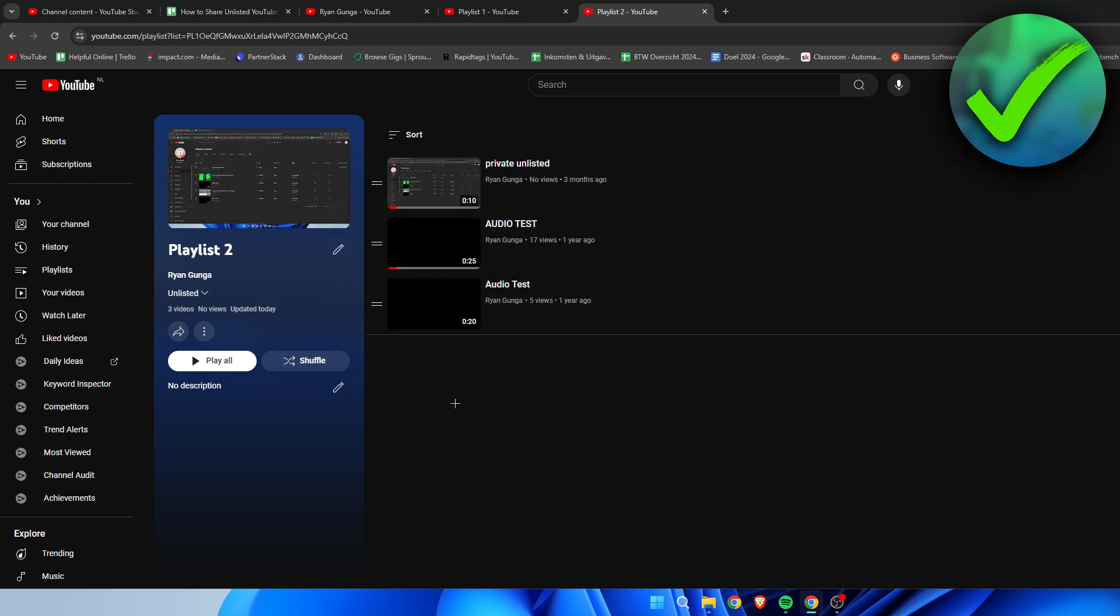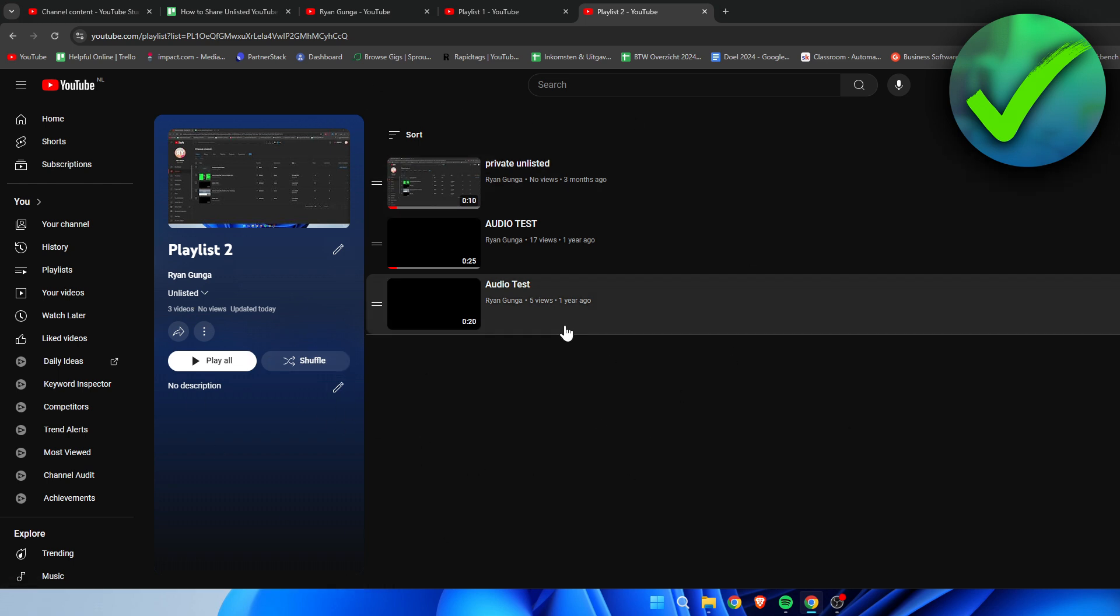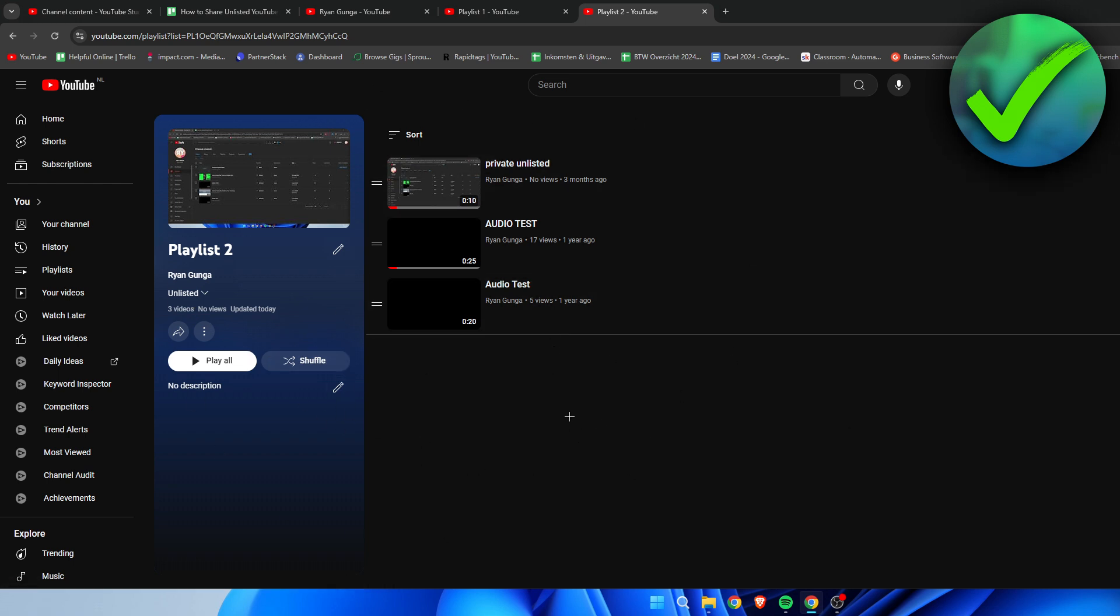You will be able to see it, but the other person will not be able to see that specific video if that video is on private, even though it is in your unlisted playlist. So if you add videos from your own channel, you just have to make sure that they are either unlisted or public.